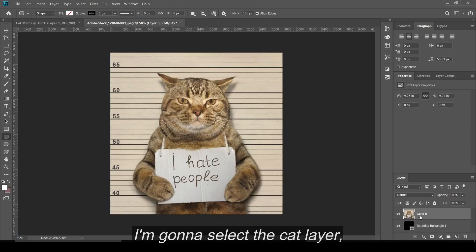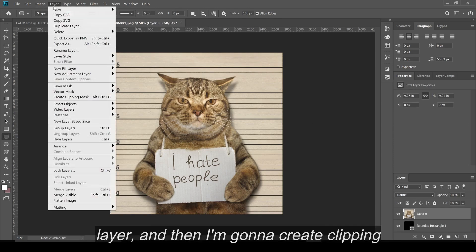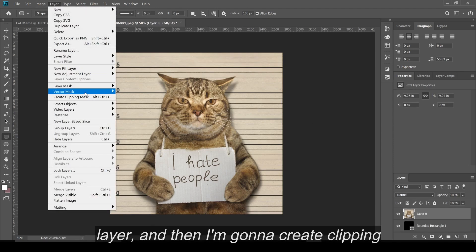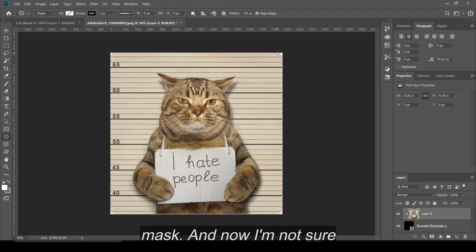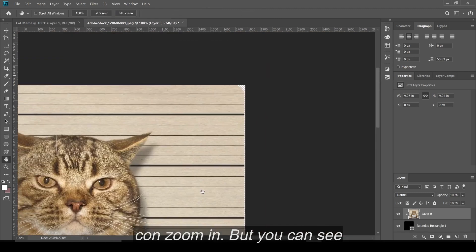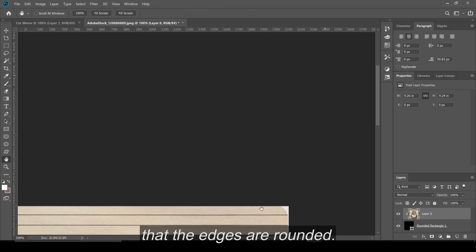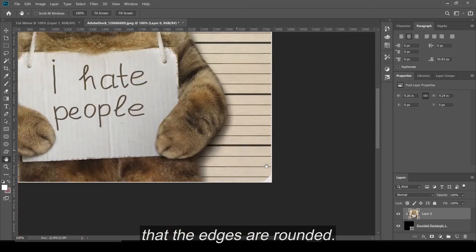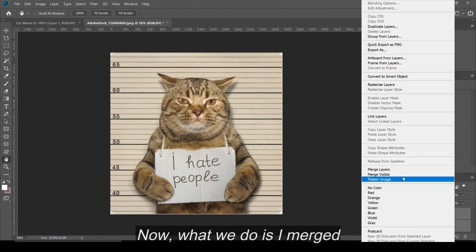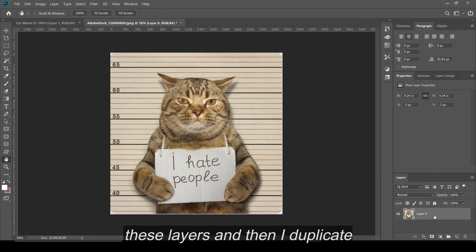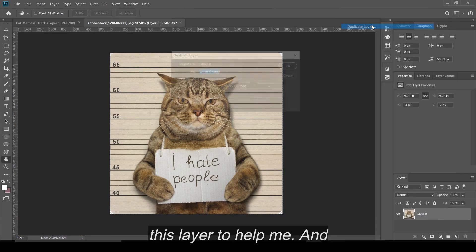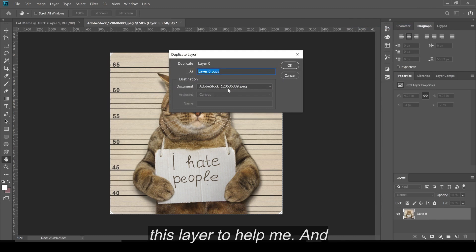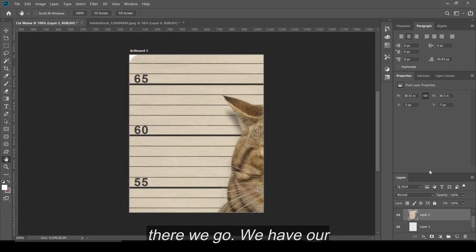I'm going to select the cat layer. And then I'm going to go to layer. And then I'm going to create clipping mask. And now I'm not sure if you can tell. I actually can zoom in. But you can see that the edges are rounded. Now what we do is I merge these layers and then I duplicate this layer to cat meme. And there we go. We have our cat meme.